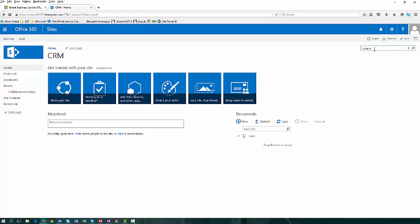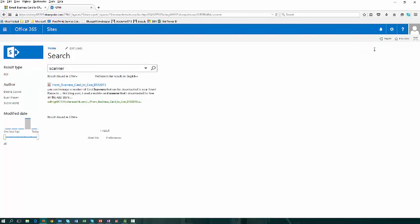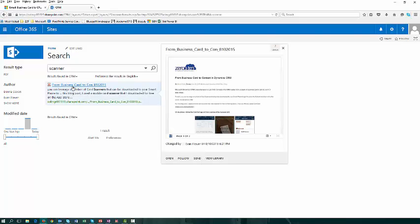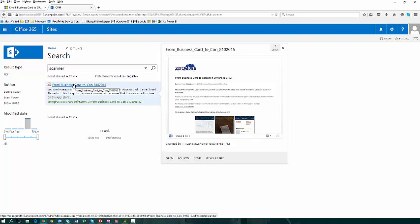So if I now search for the word scanner, SharePoint will search all of my documents and all of the text within those documents and find any matches. And immediately I can see that it's found our document, which has been uploaded to SharePoint by the Solution Manager application.